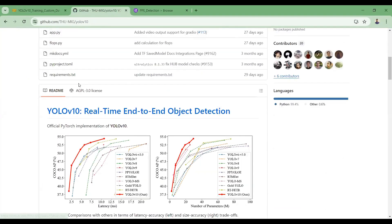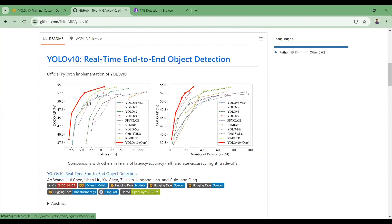Here you can see the YOLOv10 GitHub repository. You can find all the details here, like the latency and accuracy trade-off. Latency is basically the time taken to do object detection on an input image. You can see latency in milliseconds and average precision — YOLOv10 models outperform all other YOLO models in both accuracy and latency. The inference latency of YOLOv10 is much better compared to other YOLO models.